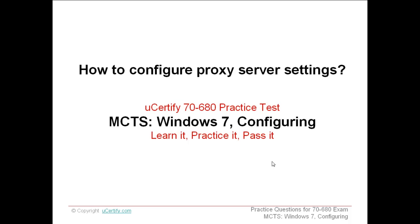Before knowing how to configure the proxy server settings, first of all, let me give you a brief idea as to what is the proxy server. In computer networks, a proxy server is a server that acts as an intermediary for requests from the client seeking resources from other services.